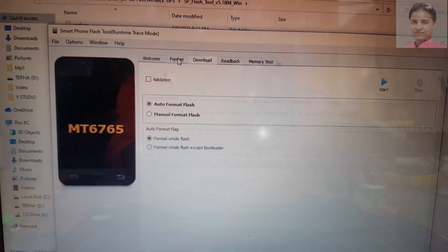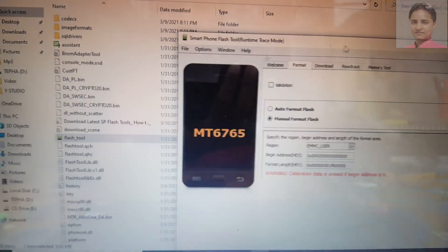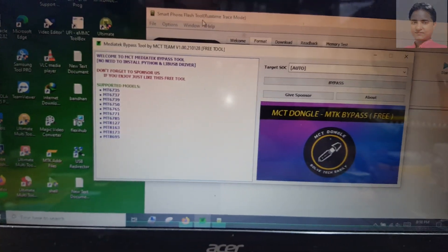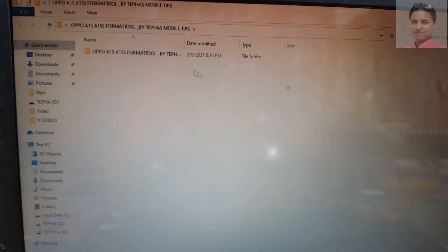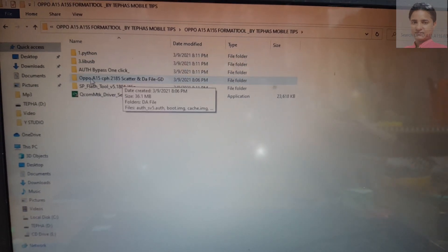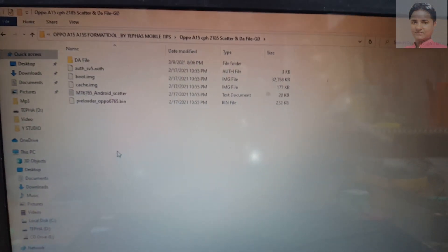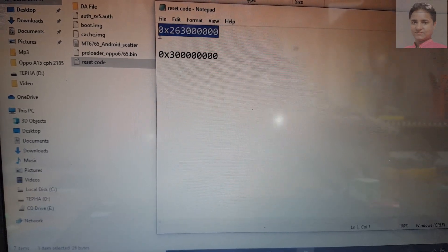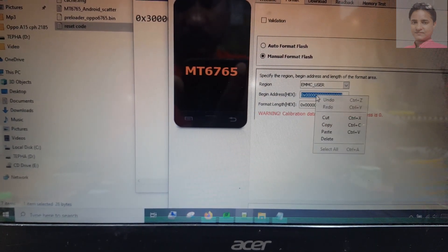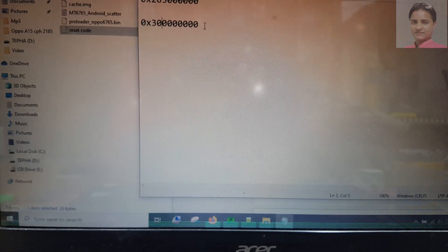Now select Format and Manual Format, and go to your folder again. Open this folder and you will see the reset quotes. Copy the first quote, open SP Flash Tool and paste it there, then select the second quote and paste it there as well.